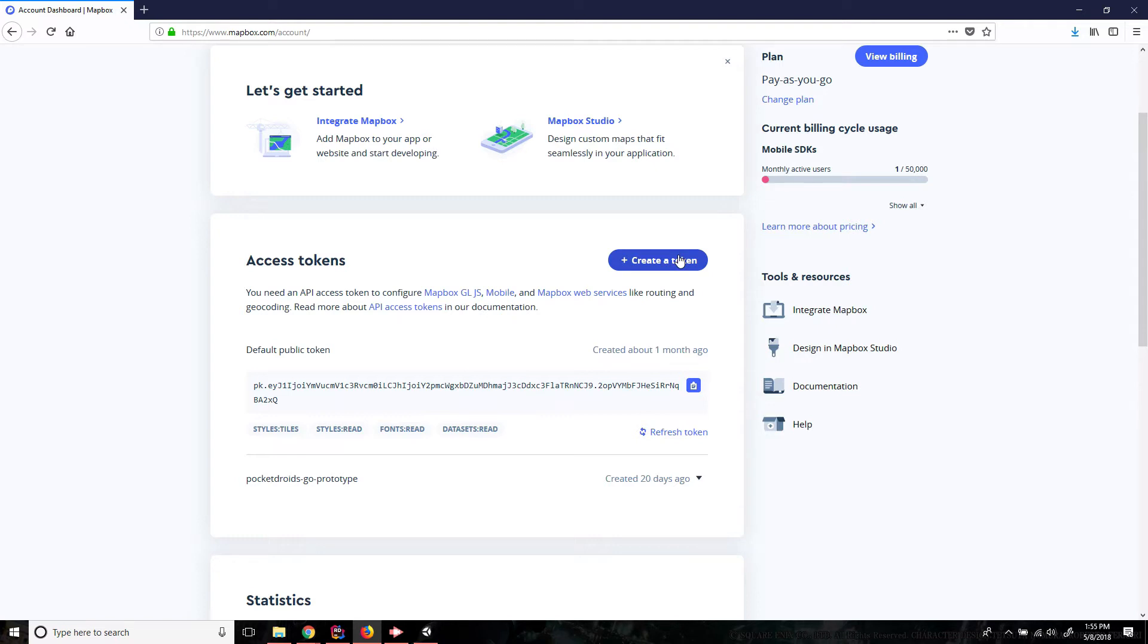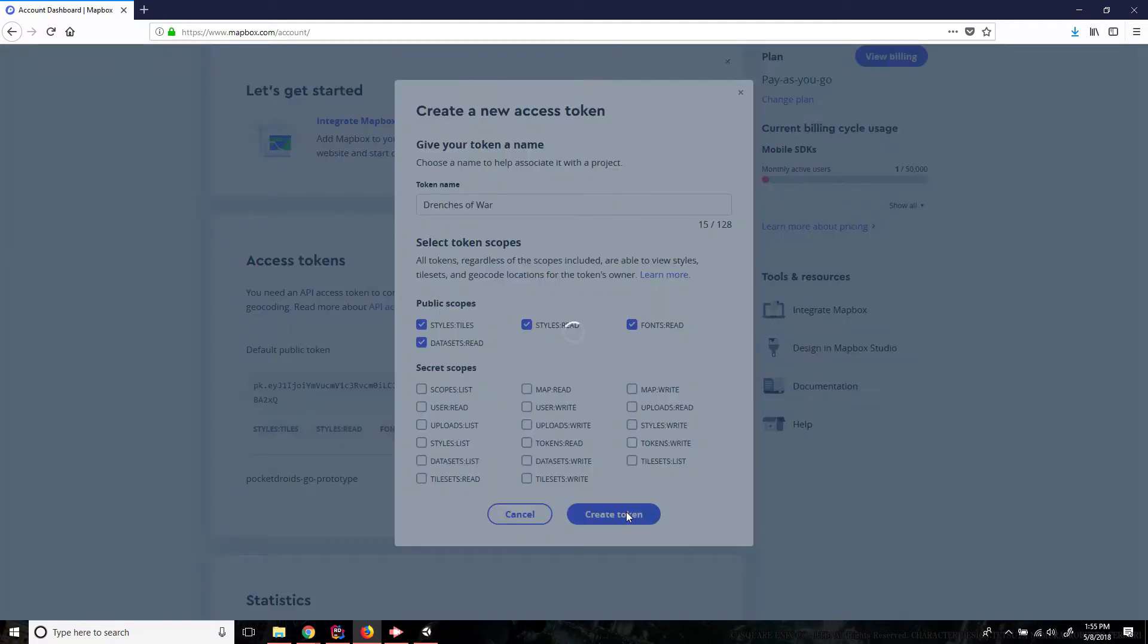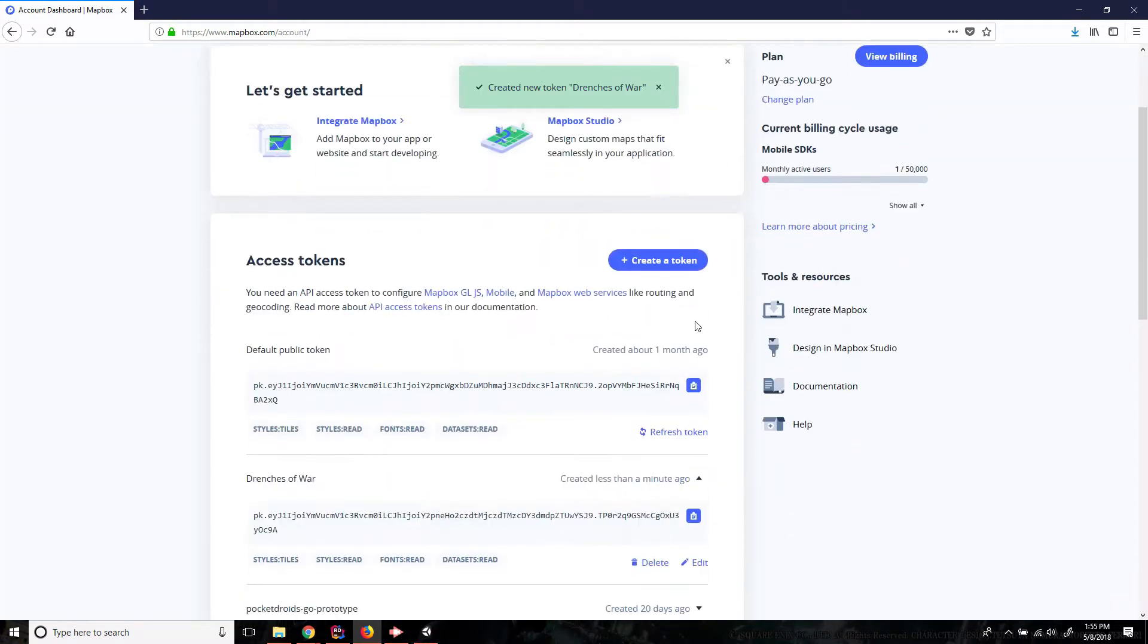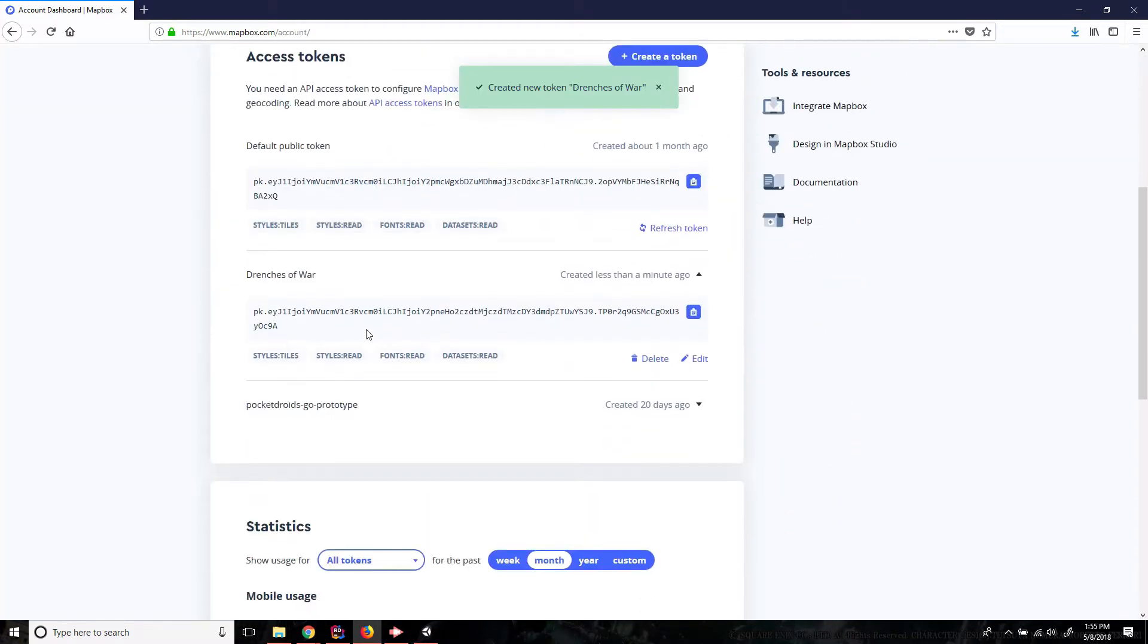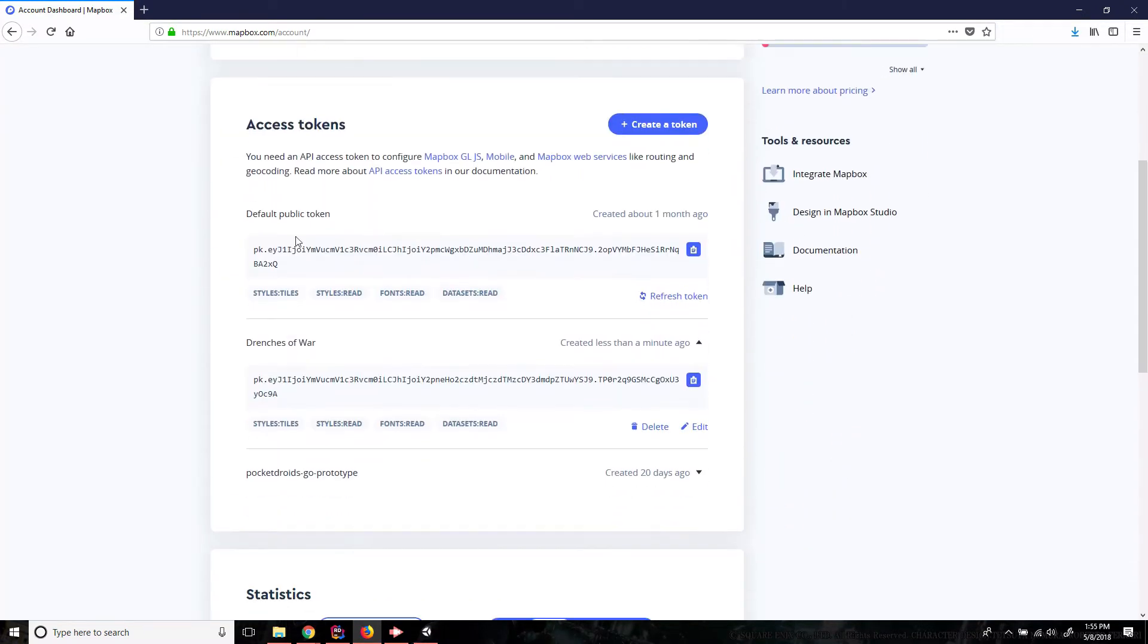So let's click create a token and we're gonna call this token Drenches of War. For now we're just gonna leave it at the default public scopes. Create token. Cool, we now have our Drenches of War token. Perfect. So we're gonna leave this up for just a second.